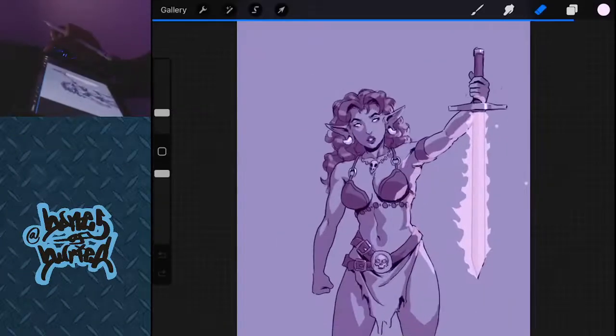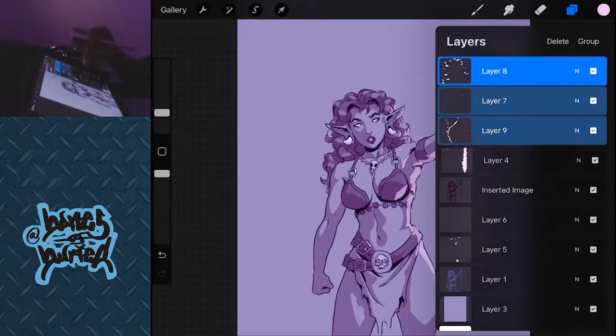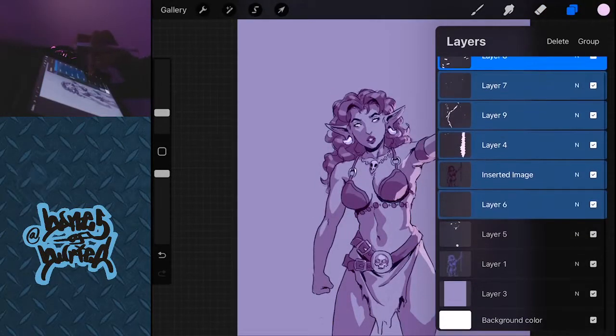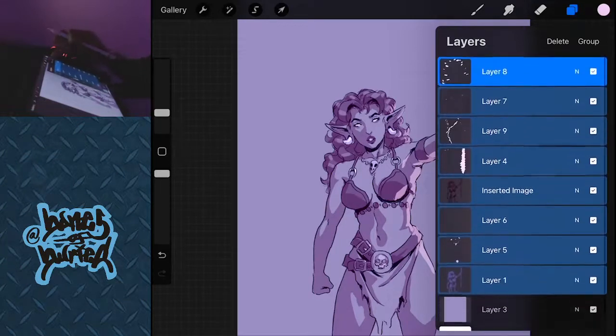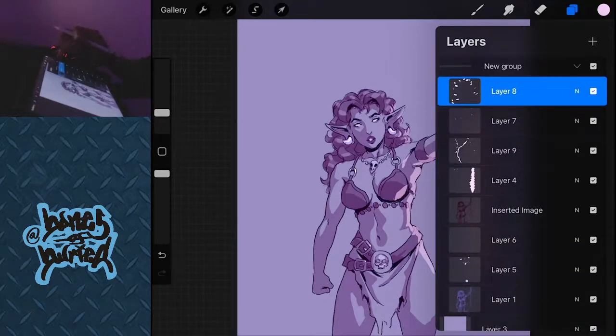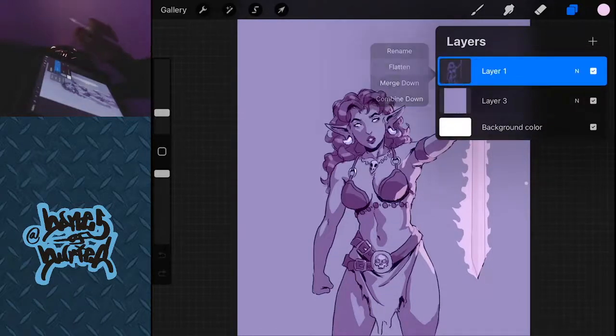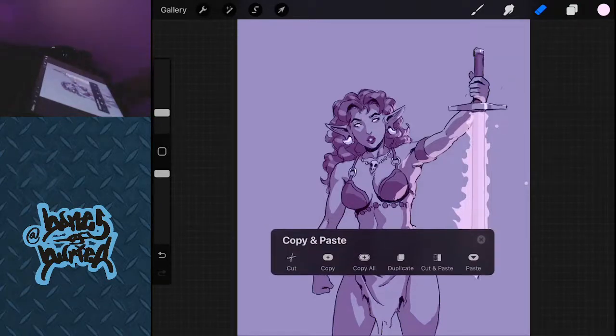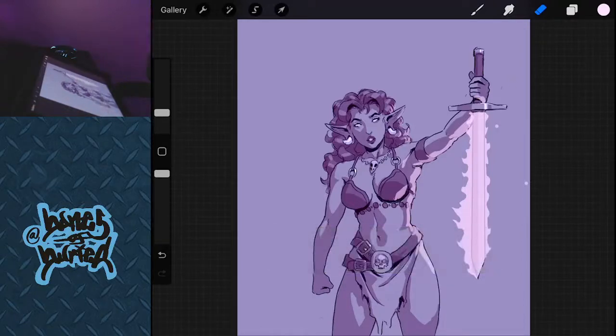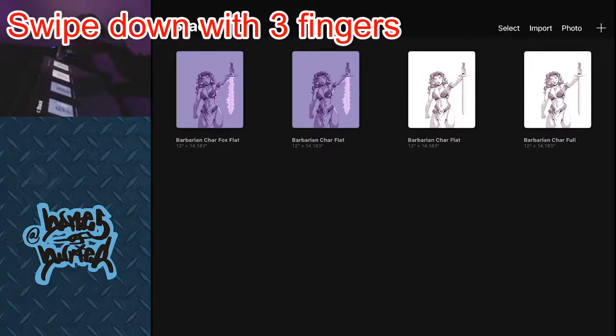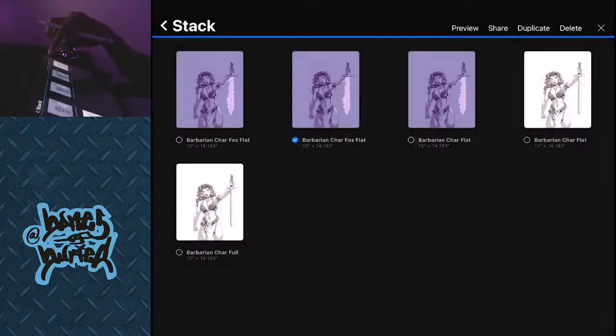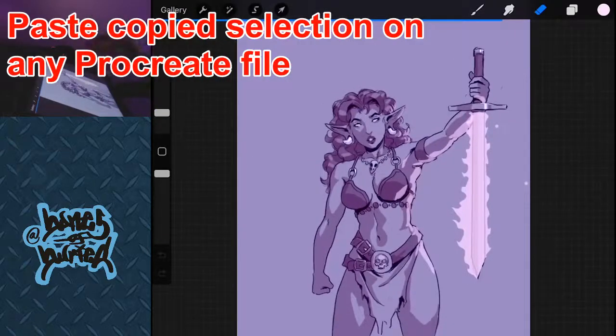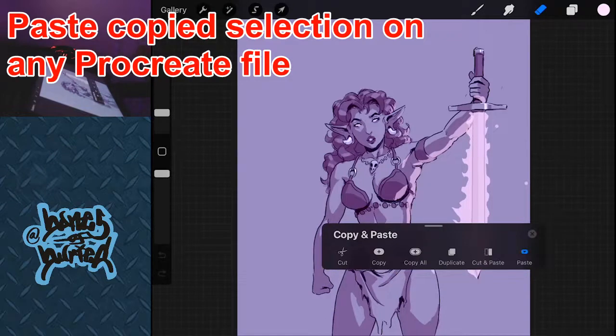And what does it mean by flat? We're just gonna flatten everything out once again. Group, boom, flatten. Now guess what, anything, this is important that I didn't know. Procreate, you can copy a file here. You can copy it here. So swipe down then go to copy. And then guess what, you can make another file, boom, flat.